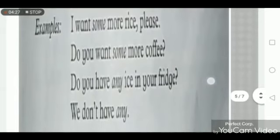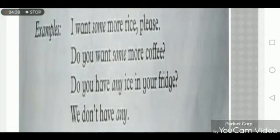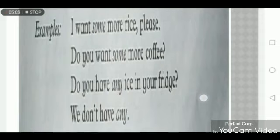Now let's look at some examples from our course book. 'I want some more rice, please.' This is a request, so we use 'some'. 'Do you want some coffee?' This is an offer, so we use 'some'. 'Do you have any ice in your fridge?' Ice is an uncountable noun and this is a question, so we use 'any'.